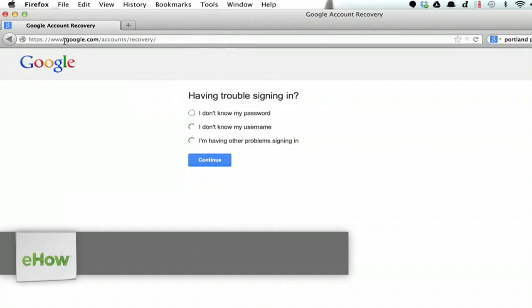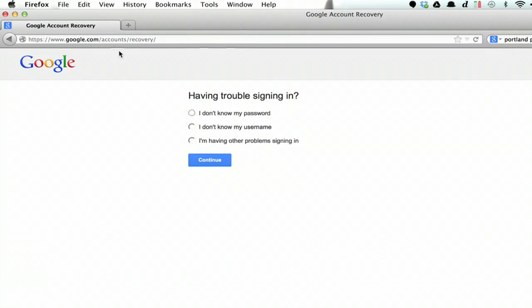Head to this domain, google.com/accounts/recovery. Choose the option which best reflects your current situation.